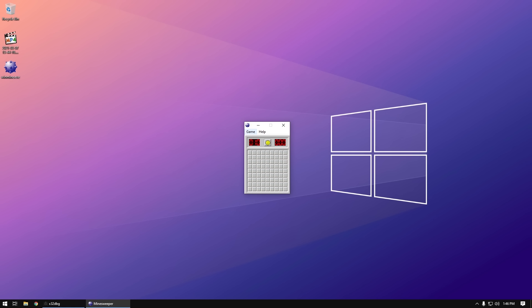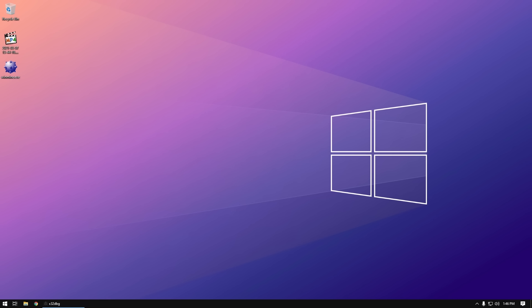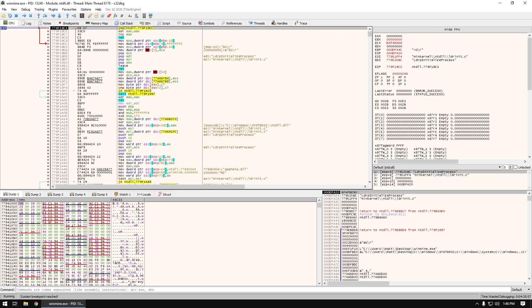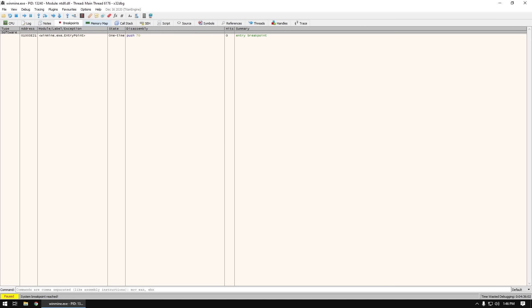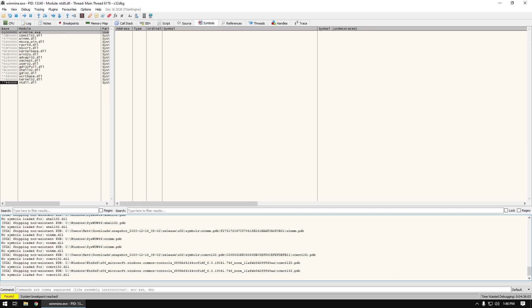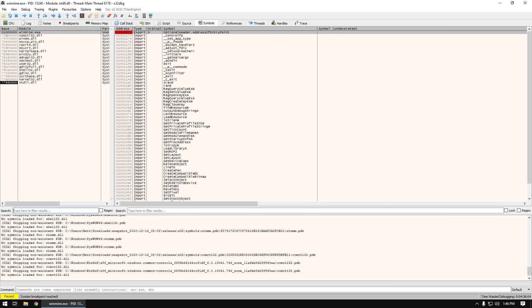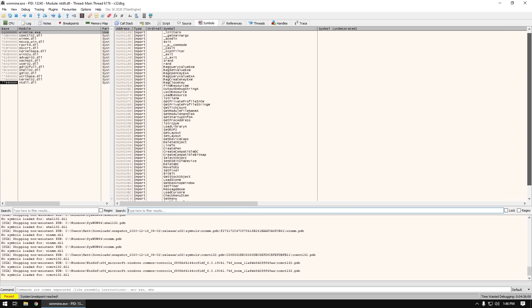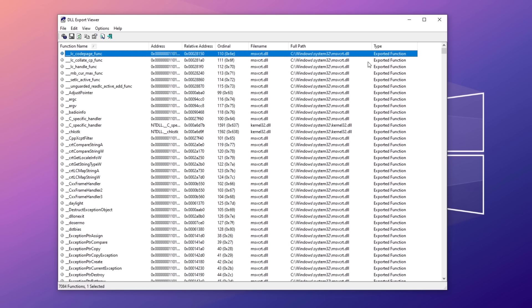So occasionally people just getting into ROM hacking ask how I know where to start. I mean, in a program with thousands or even millions of lines of assembly code, how do you find the thing? Well, the truth is it's mostly educated guesses and luck. However, on PC you do get a huge benefit in the form of export symbols.